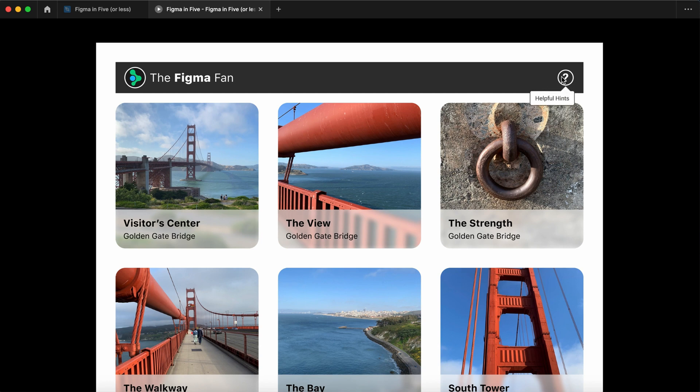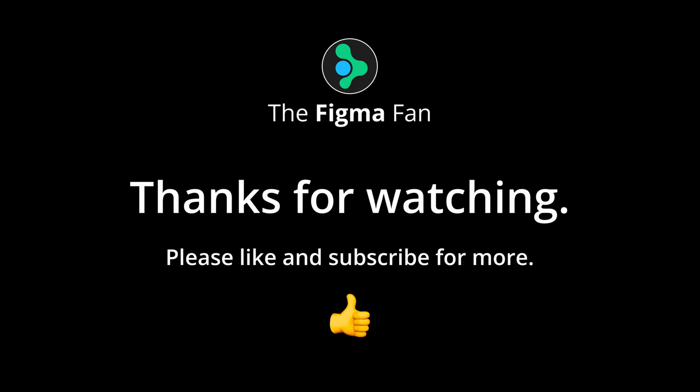That wraps it up. I'll see you for more lessons real soon. Take care of yourselves. Bye bye.